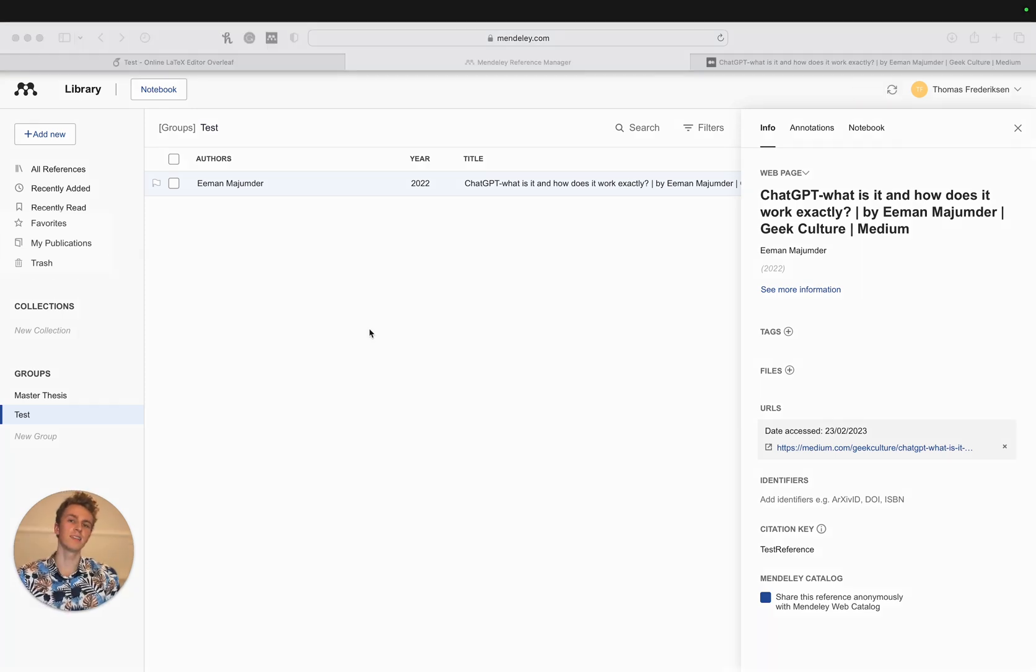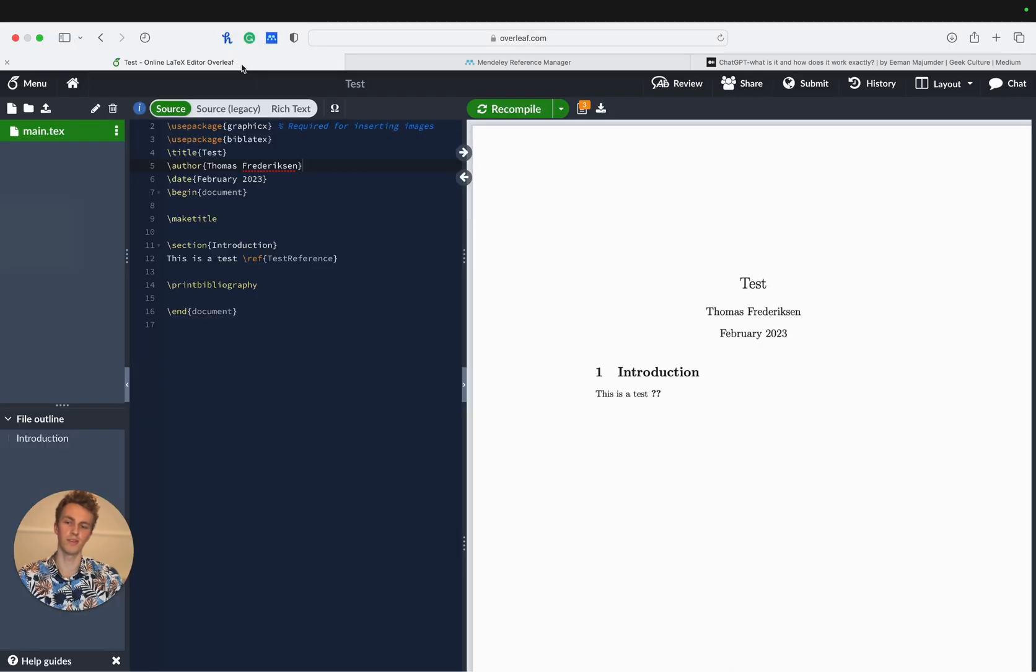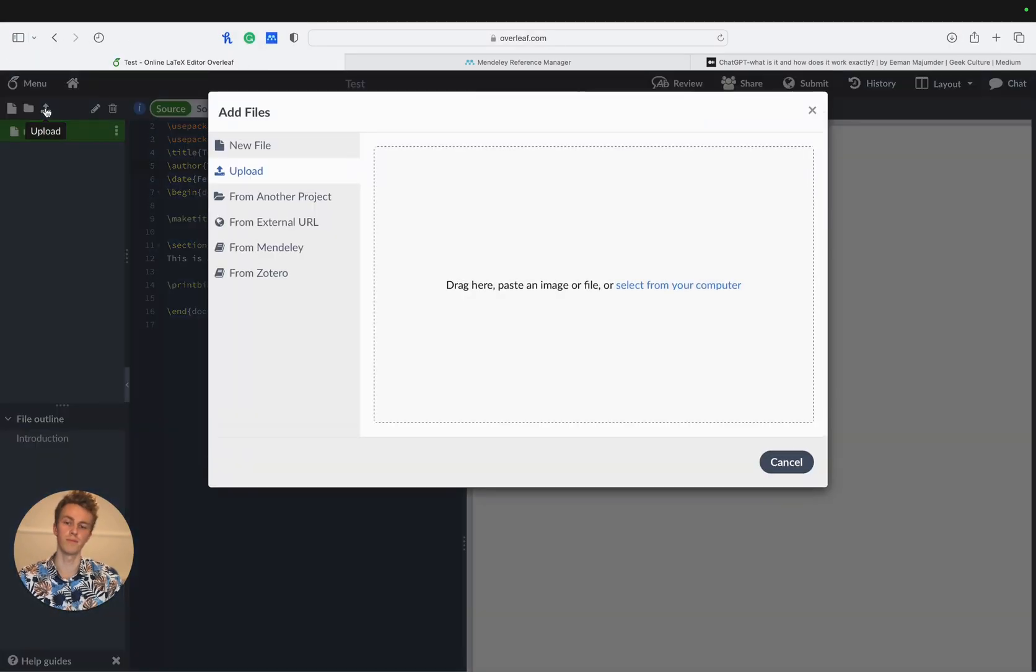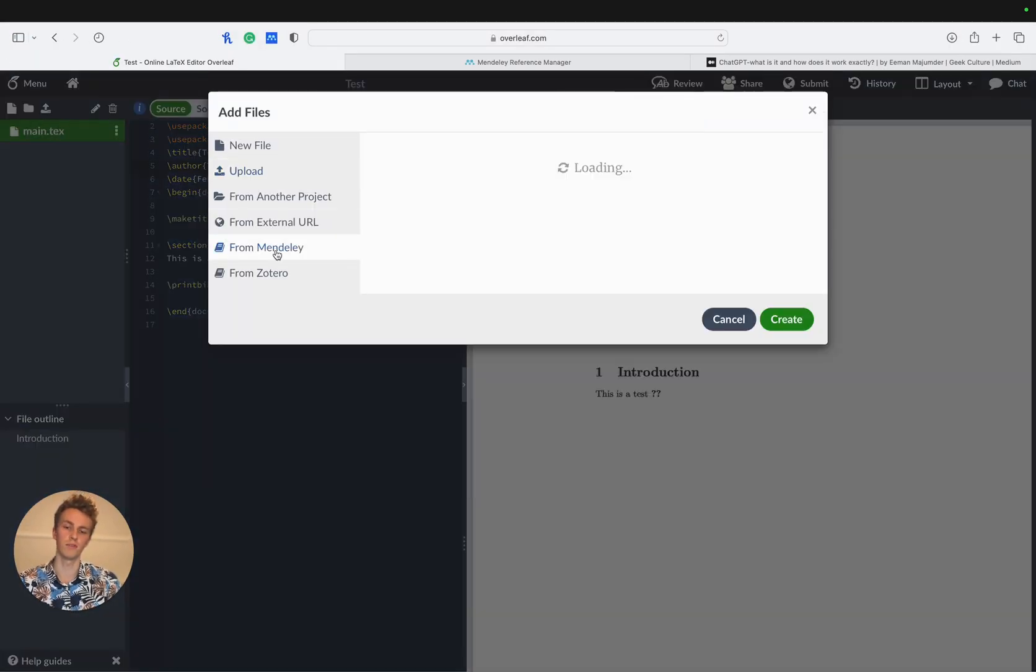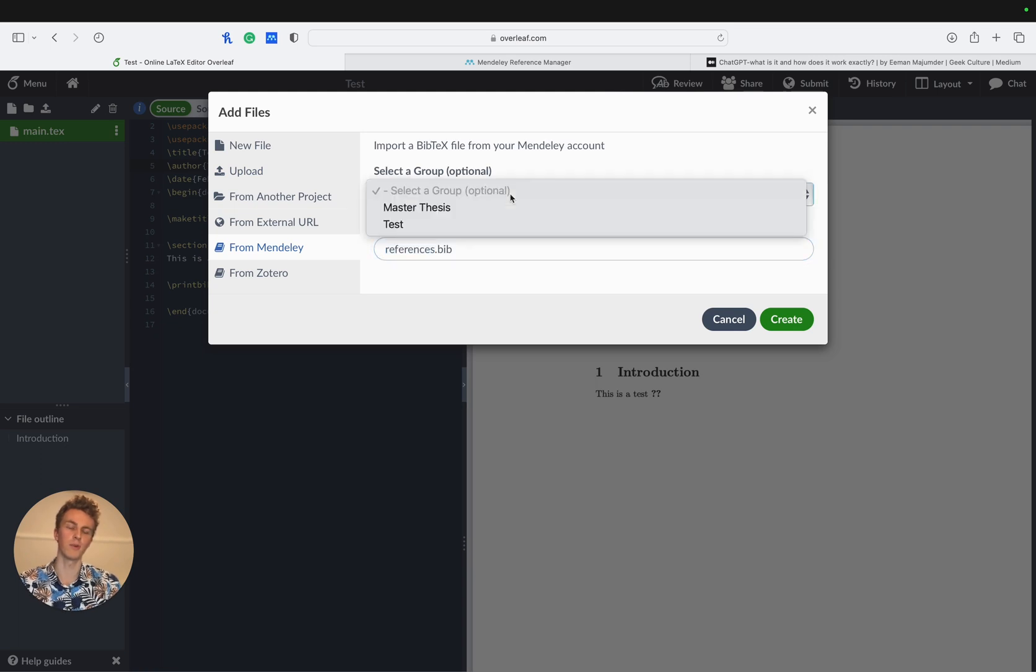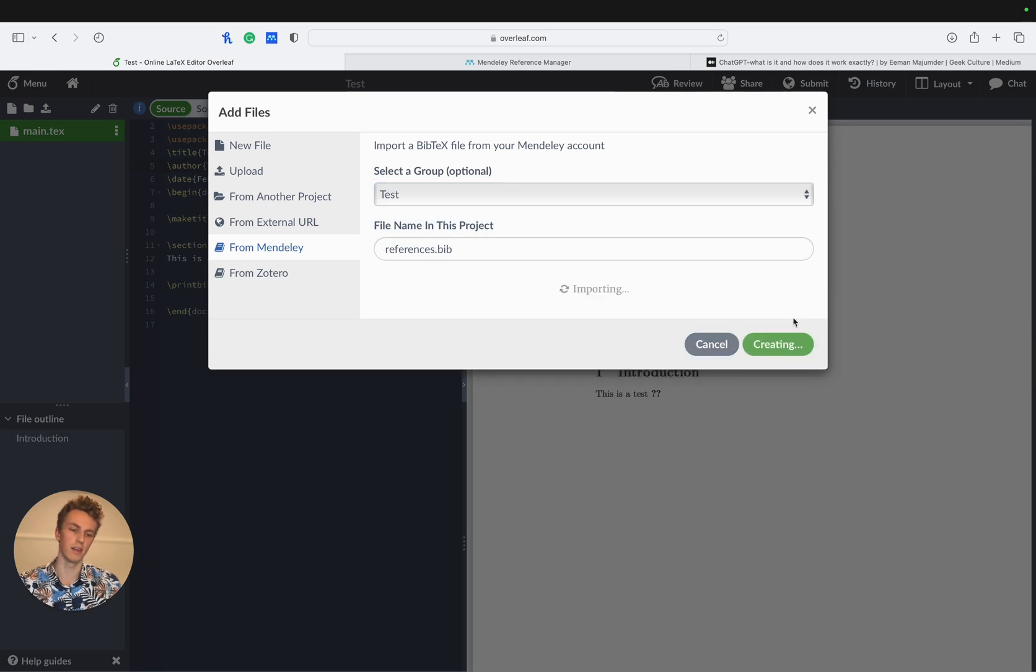Now that we have a citation we can add it into our Overleaf project. Head back to Overleaf, click on the upload button and then on the from Mendeley button. It'll show us a list of the groups that we have connected through Mendeley. We'll choose our test group and just leave the file name as default and hit create.